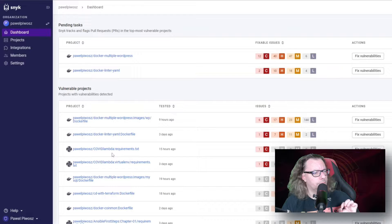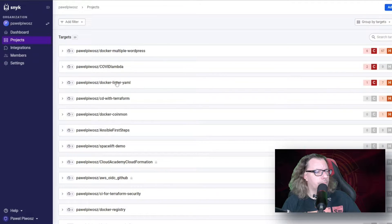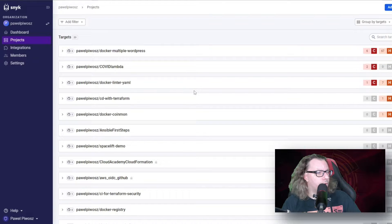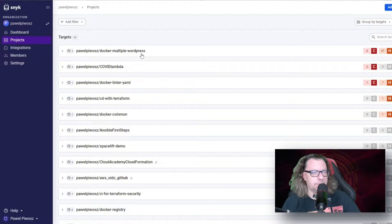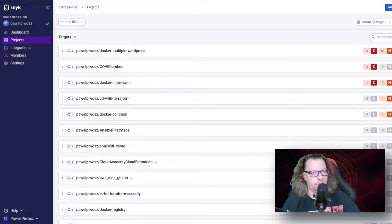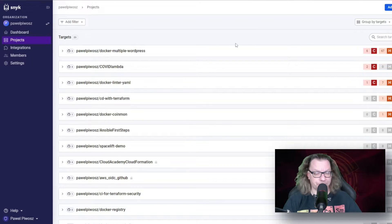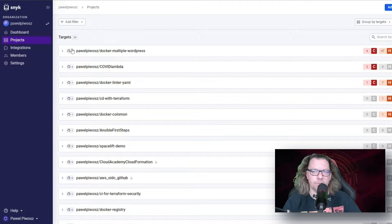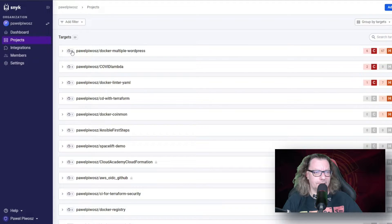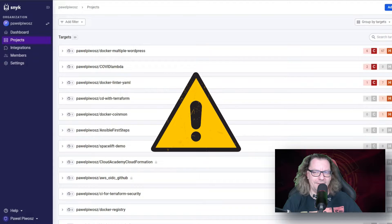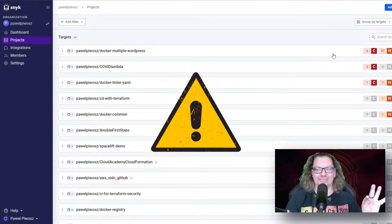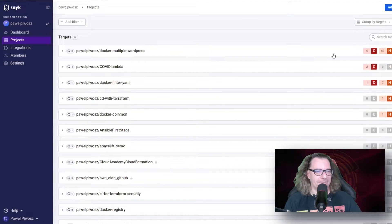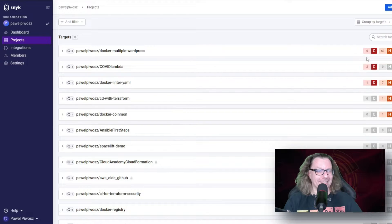If we go to projects here, we can see repositories, more like repositories. For example, for this one, Docker multiple WordPress, you can see how many criticals, how many high and how many medium vulnerabilities Snyk already scanned. You can see that there are three elements inside. We will go there in a second. But first of all, why so many? Because this is very old repository. I didn't touch it for, I believe, four or five years really. That's the point.